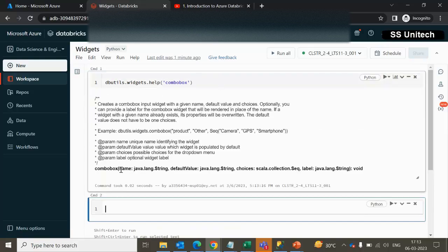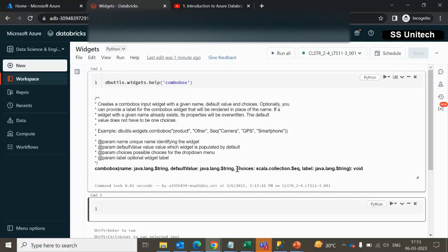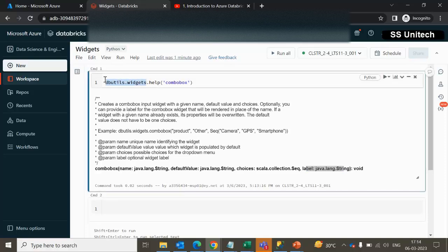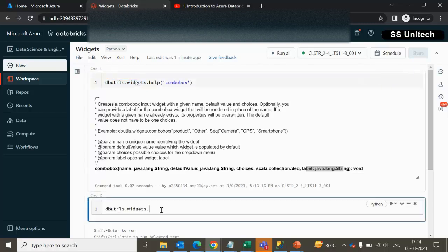The combo box takes four input parameters: first is the name, second is the default value, third is the choices available in the combo box, and fourth is the label. So let me try to create the first Widget utility parameter using dbutils.widget.combobox.